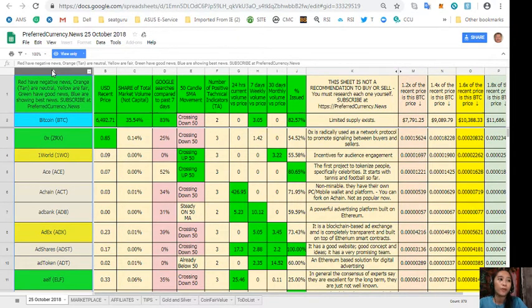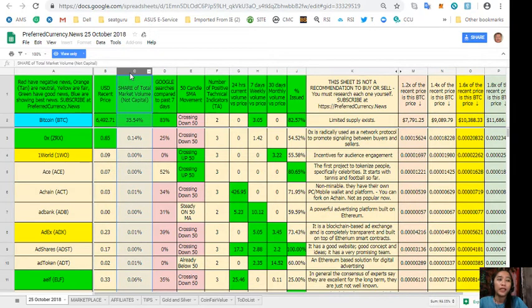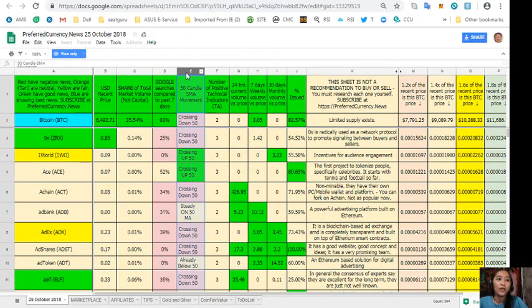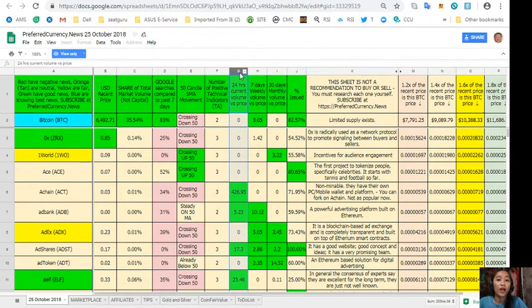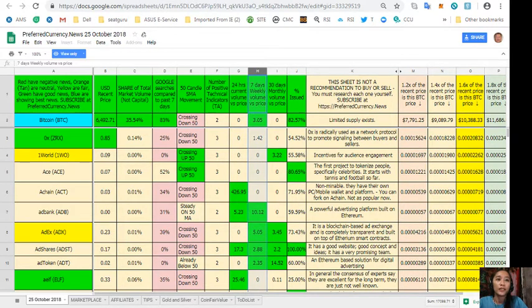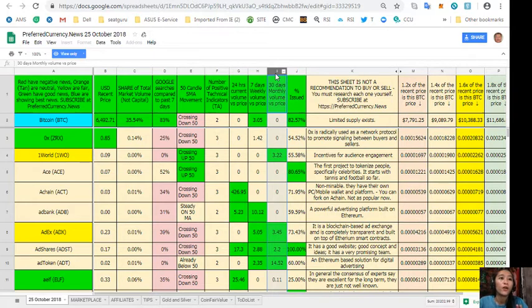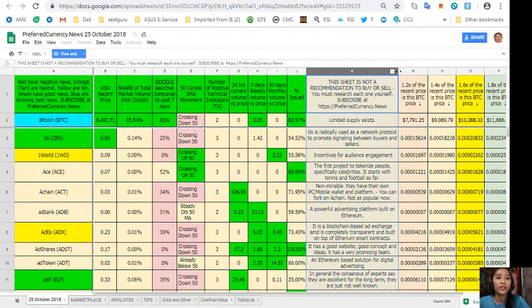On column B is the US dollar recent price. On column C is the share of total market volume, and column D is the Google searches compared to past seven days. Column E, 50 candle SMA movement. Column F, number of positive technical indicators. Column G is the 24 hours current volume versus price. Column H is the seven days weekly volume versus price. Column I, 30 days monthly volume versus price. And column J is the percent issued. Now take note that this sheet is not a recommendation for one to buy or sell crypto.